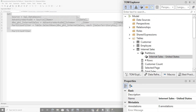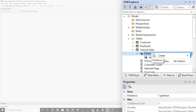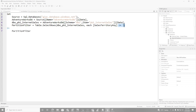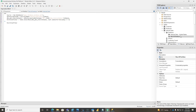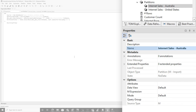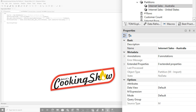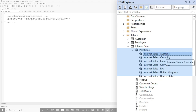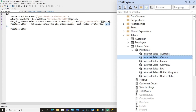Then I'll create another partition — let's do the one for Australia. Right-click, create new partition, paste the code in, change five to nine, and name it Internet Sales - Australia. Then I repeat the step until I've created all the partitions — like a cooking show, I've created all my partitions. You can see I have one for Australia, one for Canada. I'm just varying the sales territory key that's on my fact table.